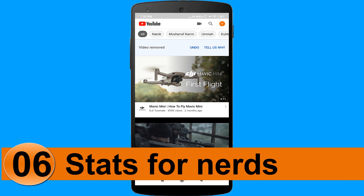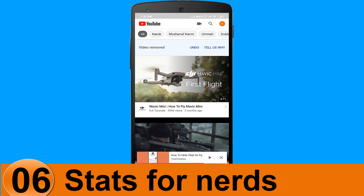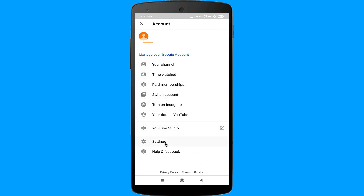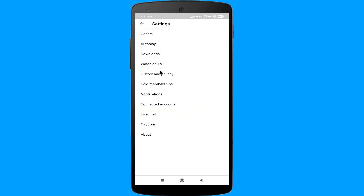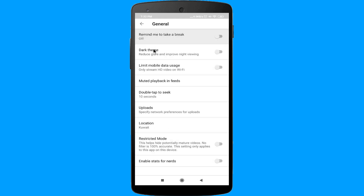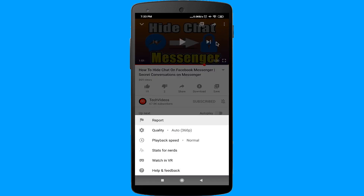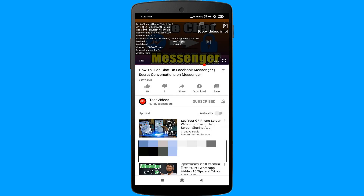Number 6: Stats for Nerds. If you are watching a video on YouTube and want to see all the technical information about it, you can enable the Stats for Nerds option. To do that, click on your profile, go to Settings, then go to General. At the bottom, you will see an option named Enable Stats for Nerds — tap on it to enable it. Now go back to your video, click on the three dots in the upper right corner, and you will see the Stats for Nerds option. Clicking it will show you all the technical information about the video.